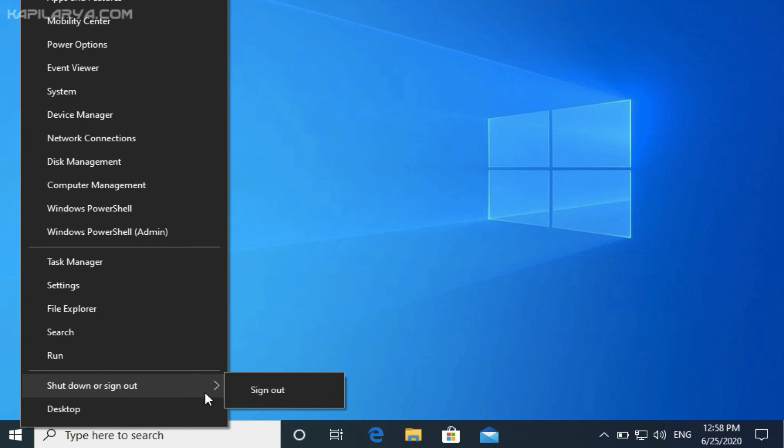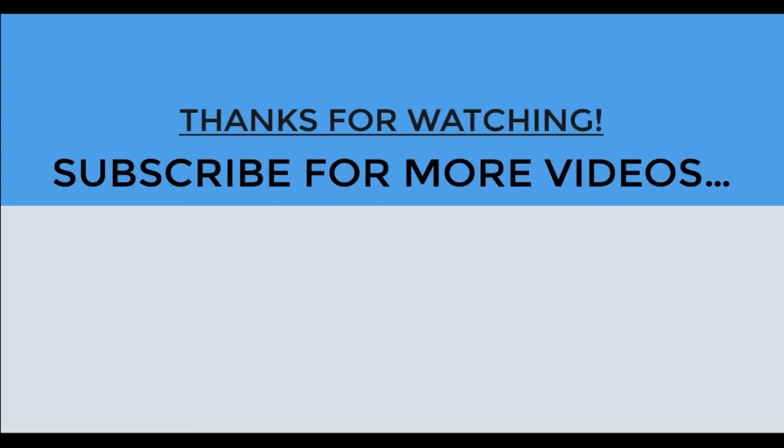So in this way the policy is now in effect as we can see here. So thanks for watching this video. I hope you found this guide helpful. Like it, share it, and subscribe to my YouTube channel for more videos.